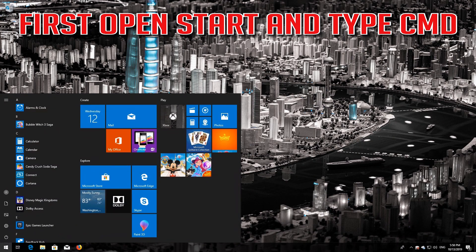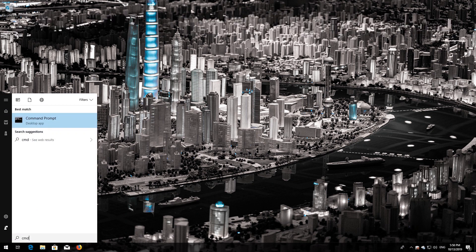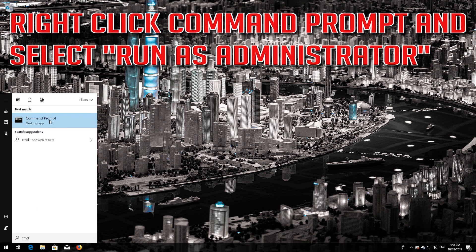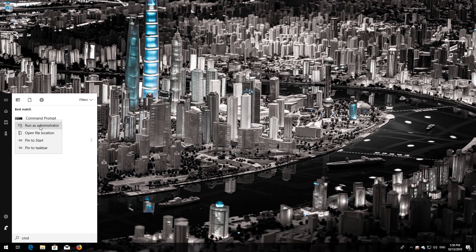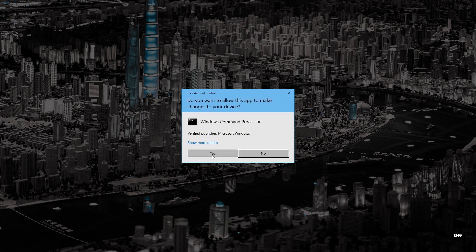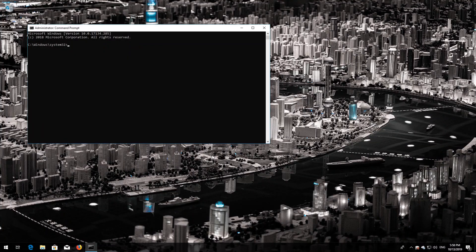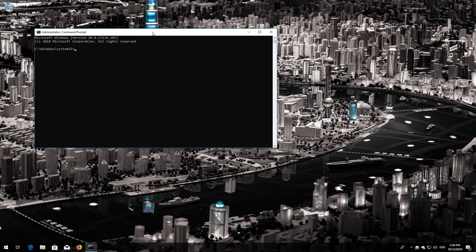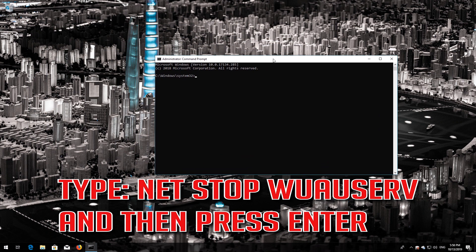If that didn't work, first open Start and type cmd. Right-click Command Prompt and select Run as Administrator. Press Yes. Type 'net stop wuauserv' and then press Enter.